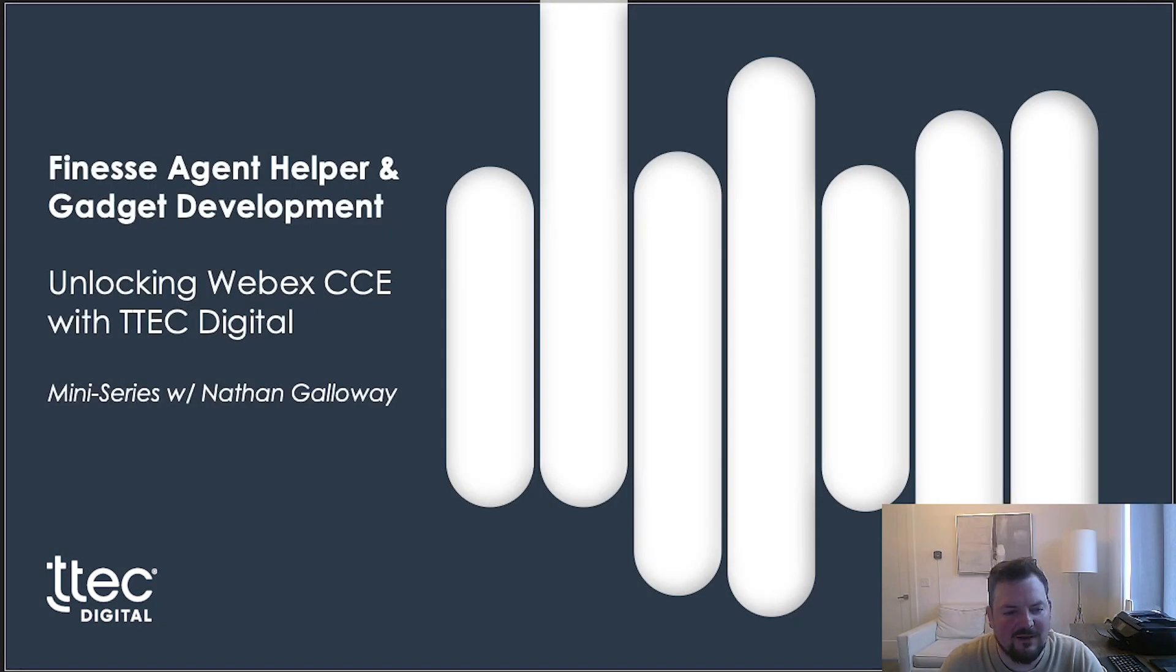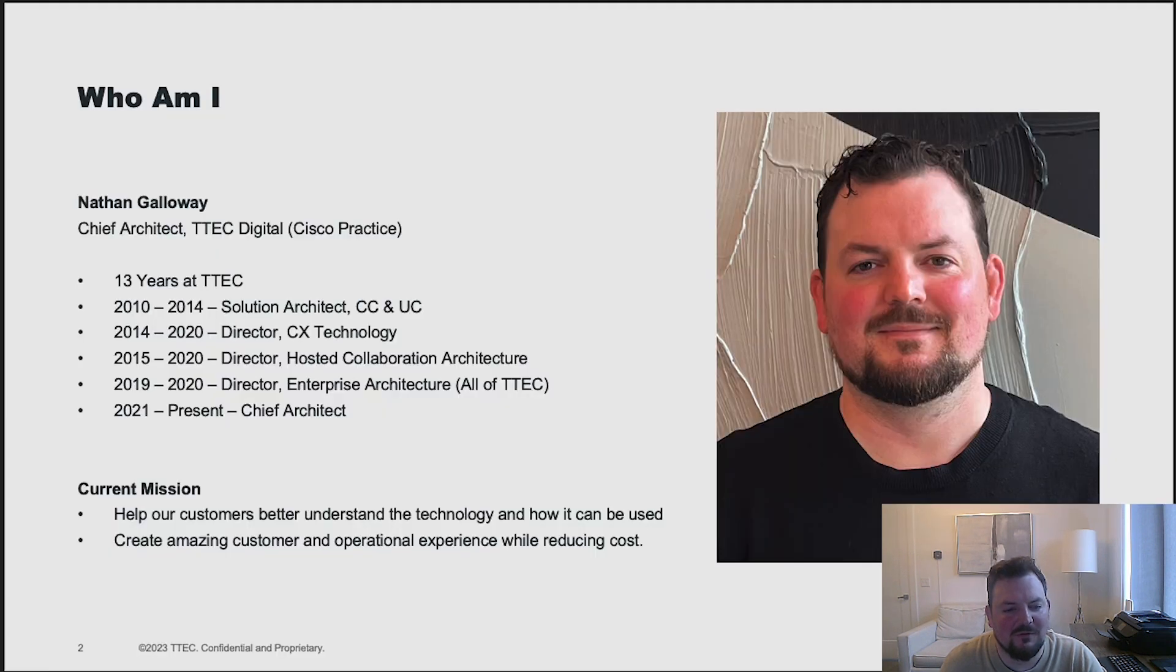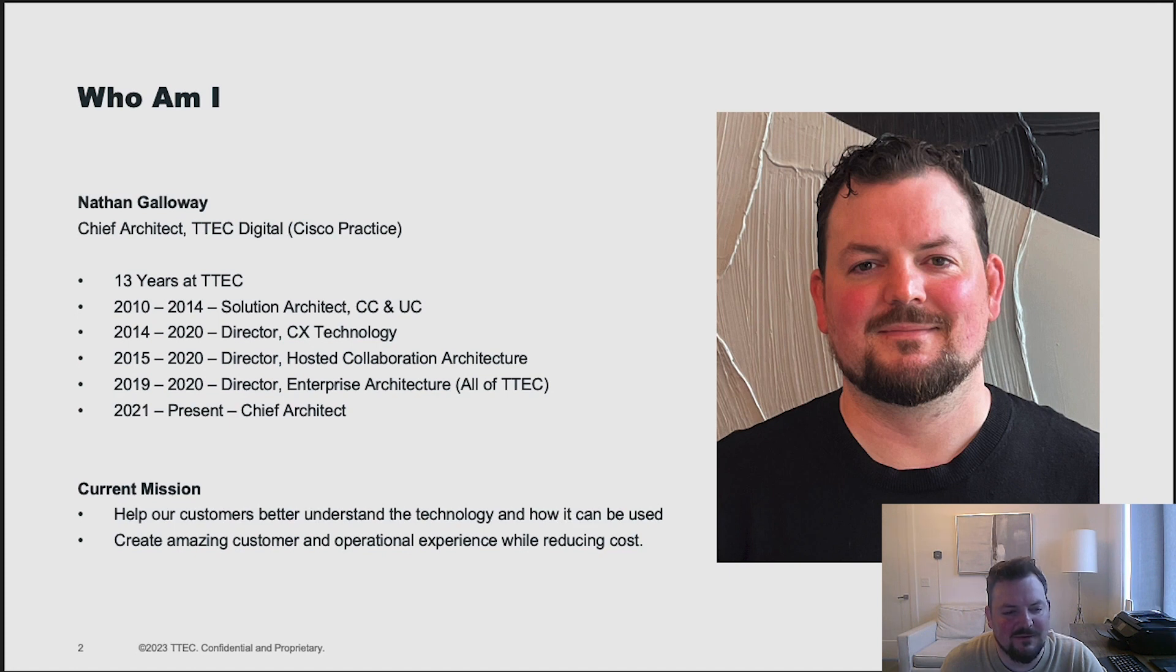Hey everyone, Nathan Galloway with part two of our mini-series called Unlocking Webex CC with TTech Digital. A quick reminder for who I am, I'm the Chief Architect of TTech Digital's Cisco practice.